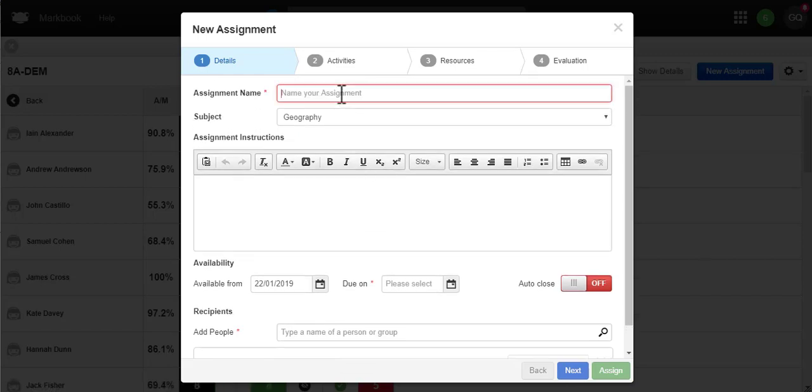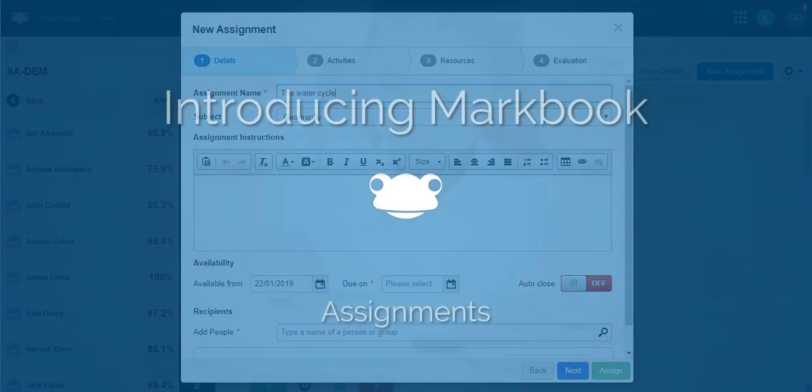Of course, you don't have to use MarkBook, but we hope the benefits of online shared marking and reporting will save you a lot of time and effort.